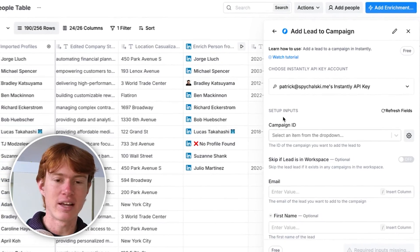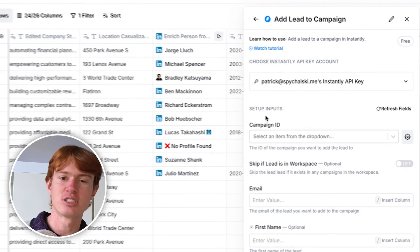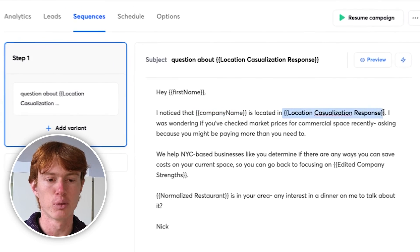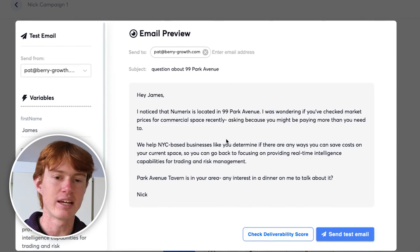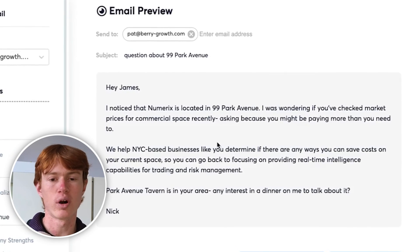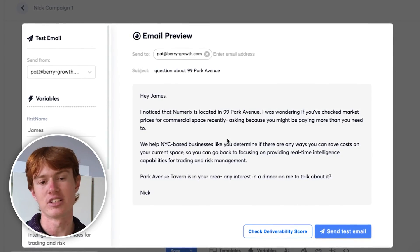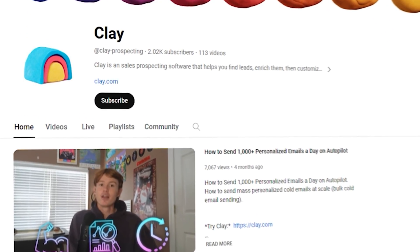And voila — you have a completely automated email machine sending out personalized emails to each one of these people. If you want to see what that looks like in Instantly, we have a bunch of different variables, each filled with a data point from Clay. If you click Preview, you can see it writes a customized email to each person, including the office address, location, and a dinner location near their office. If you want to see more specific videos on how Clay works, I highly recommend checking out the other videos on this channel. Feel free to drop a like and subscribe, and if you have any questions, DM me on LinkedIn. Happy prospecting.